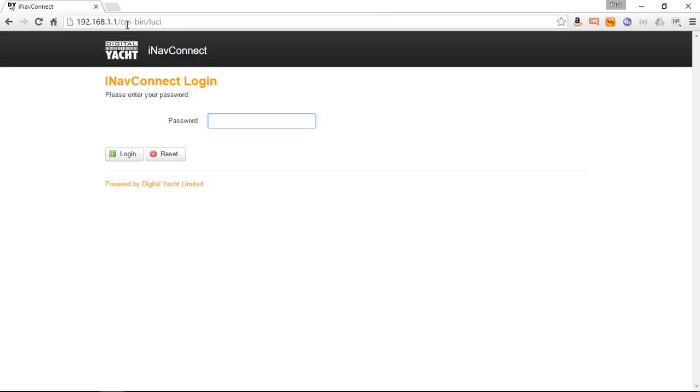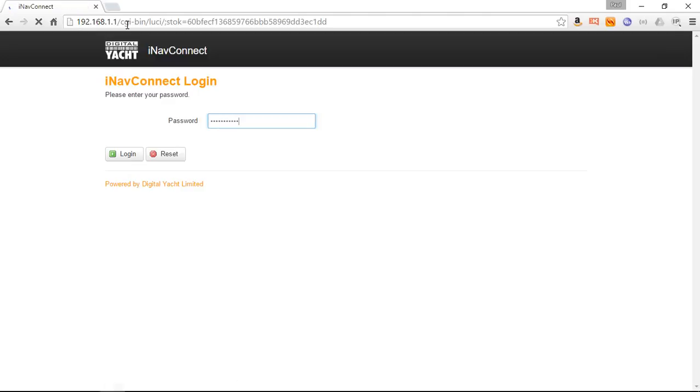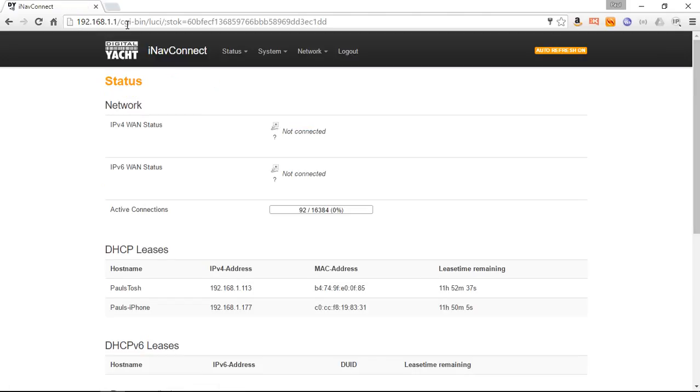This is the login screen. This password will remain as iNav Connect because the assumption is that if somebody gets to this point, they would actually need to be connected to your iNav Connect. As long as you change the wireless password, they will never get to this login screen. We recommend not changing this because it can make support an issue if you forget your password.